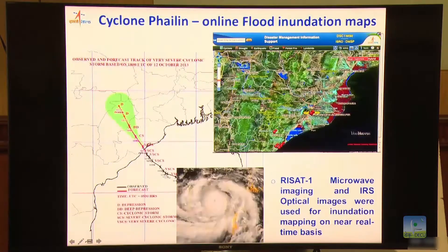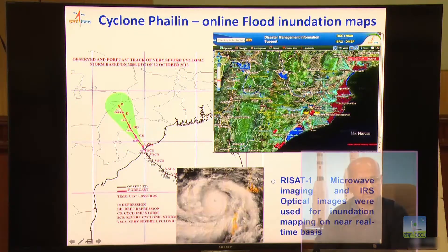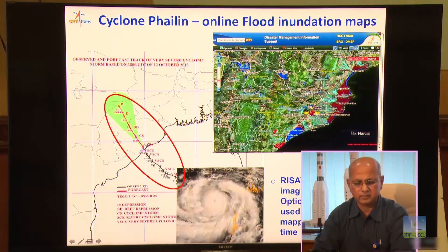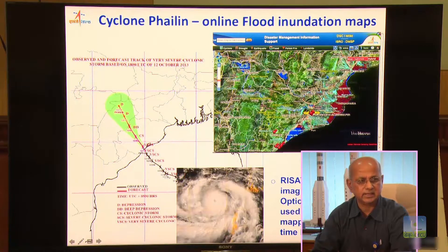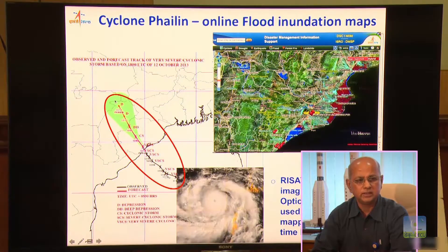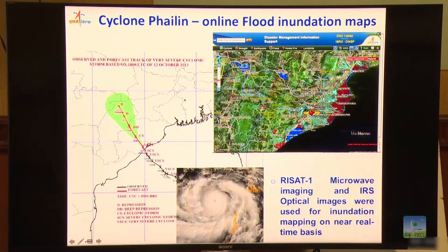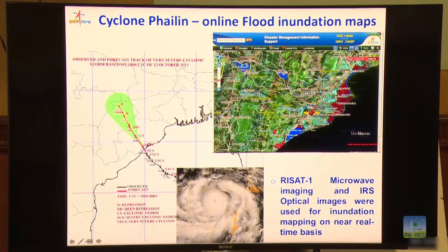On flood and cyclone: this is an example of Phailin wherein we are able to exactly track the path of the cyclone right from the early prediction onwards — you will be able to exactly get the details of when it is going to strike and where the landfall is going to be, so that the ground system, particularly the collectors and the authorities at the local level, will be able to plan well in advance. Both Hudhud and Phailin were very actively supported — ISRO actively participated and provided excellent pictures on a regular basis.